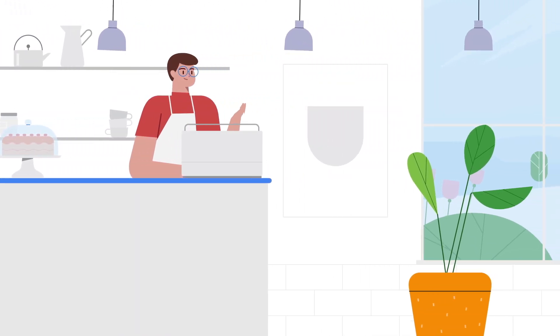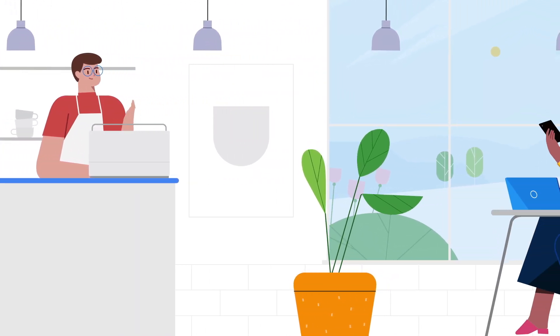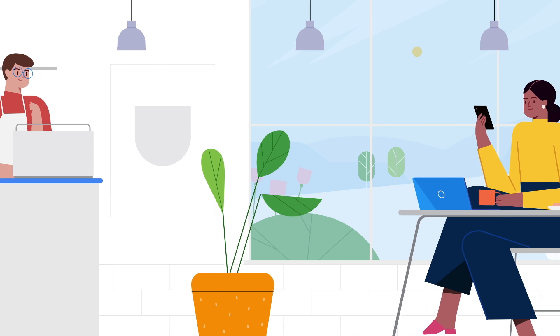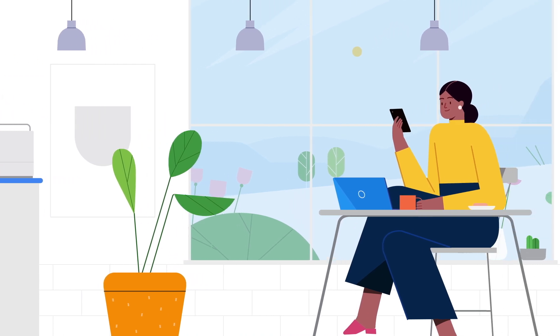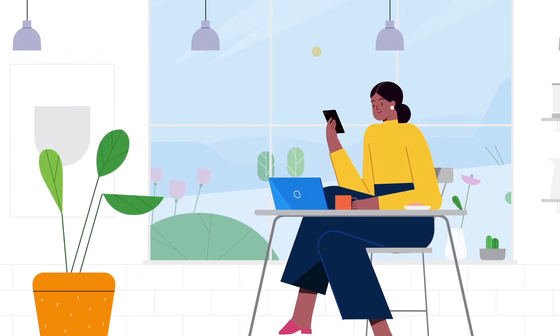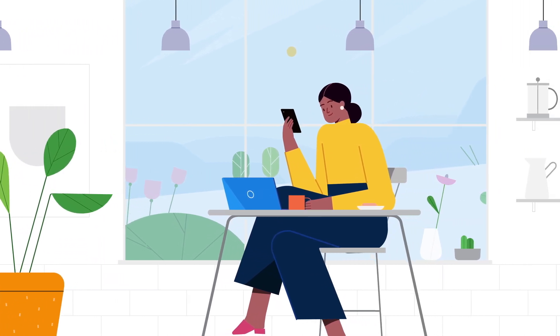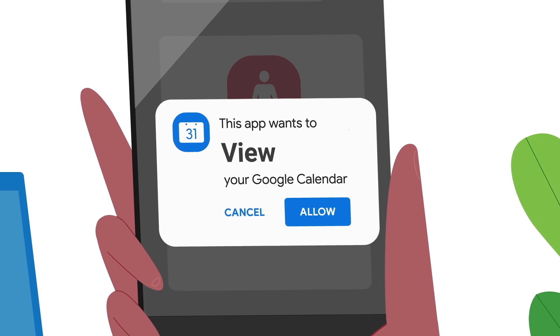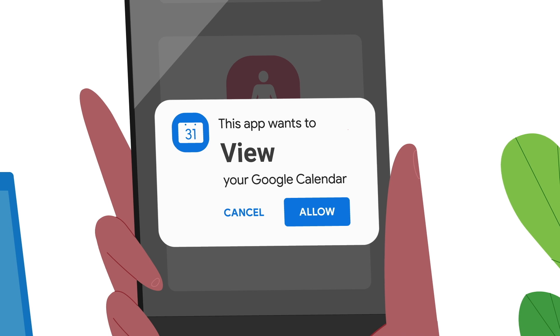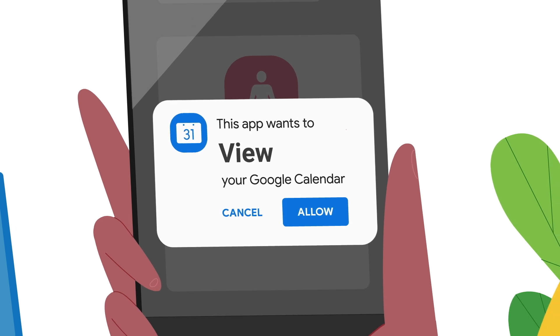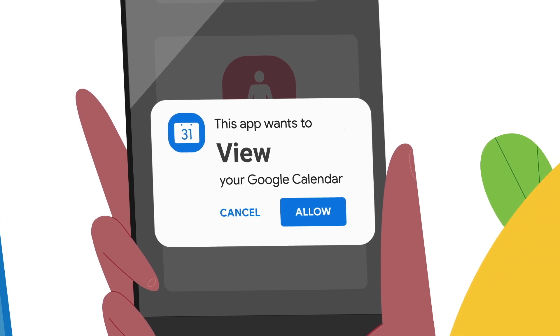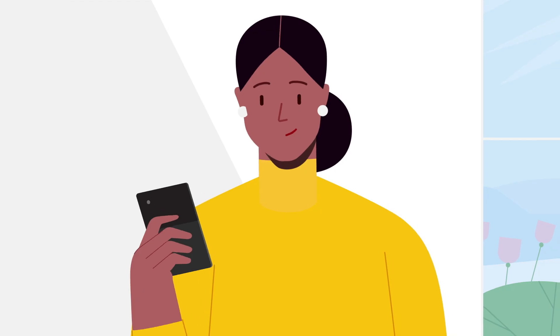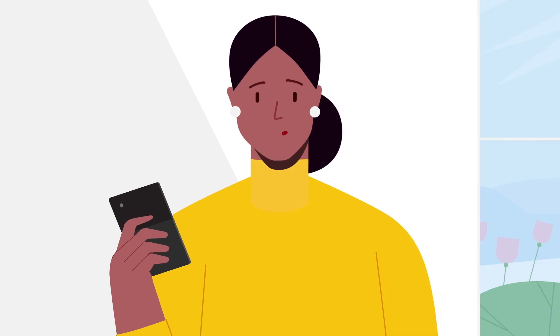Rosa's been stressed lately, and her friend told her about this cool meditation app. She's thinking about using it to find times to help her meditate daily. She knows Google didn't develop this app, so if she shares her Google account data with it, what does it get access to?